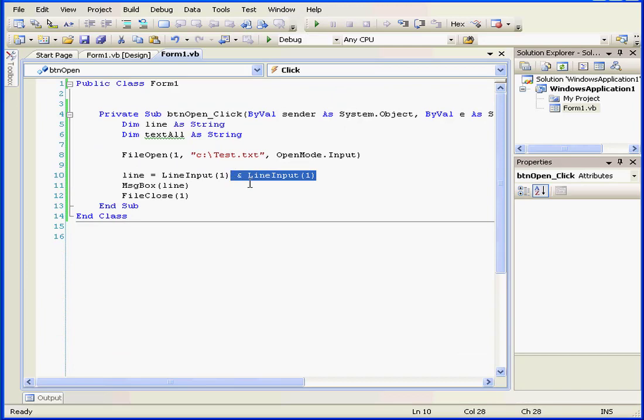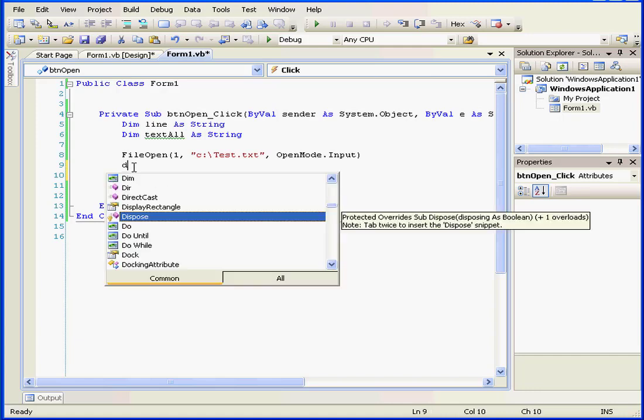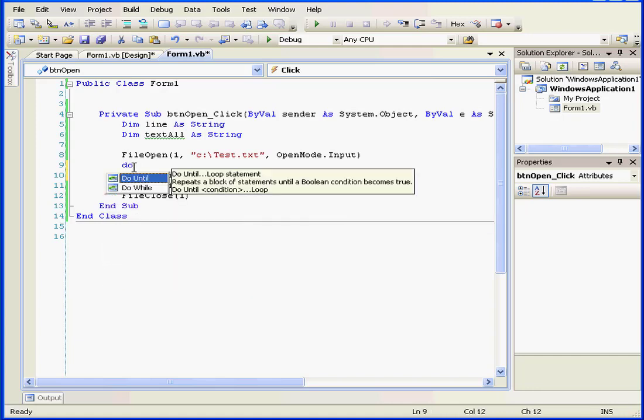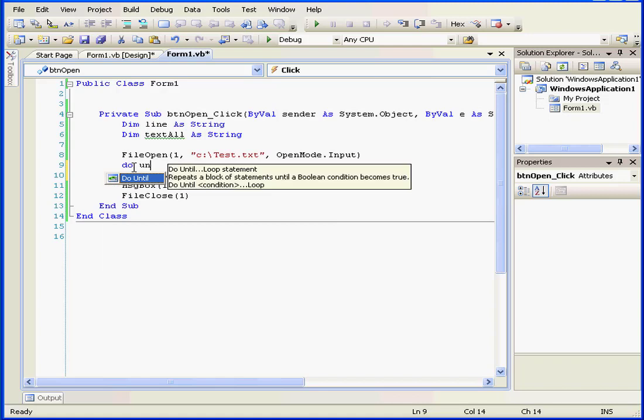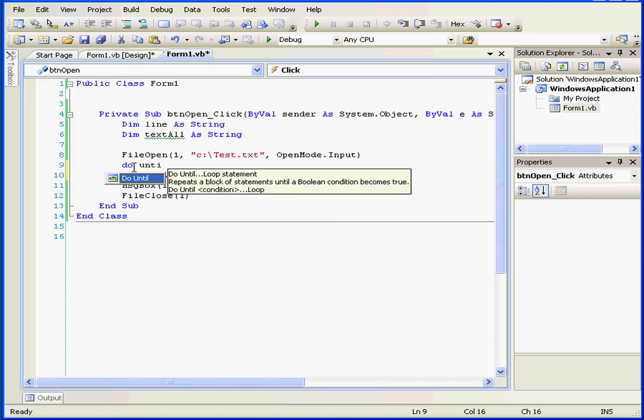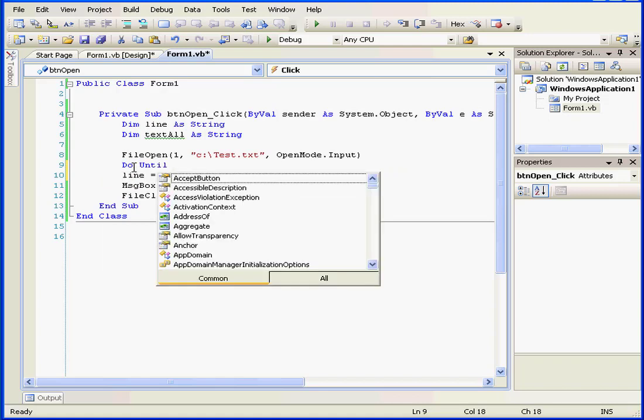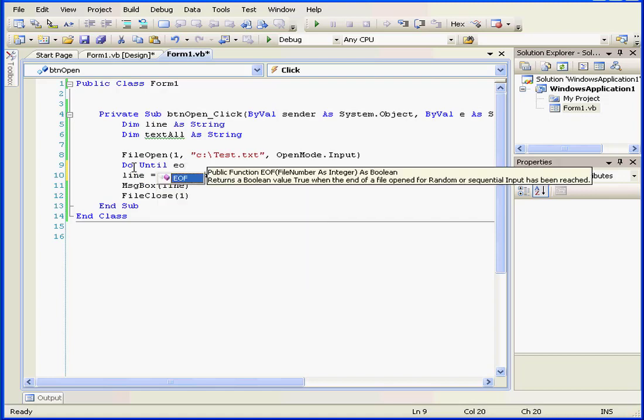While this, of course, may not be the most practical example, I did want to show you how the line input function works. We're going to use the Do Until loop to retrieve data from the file line by line.